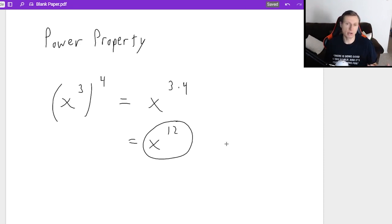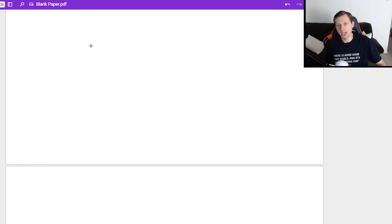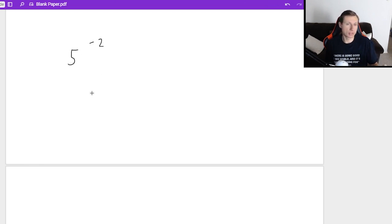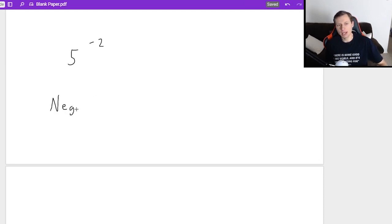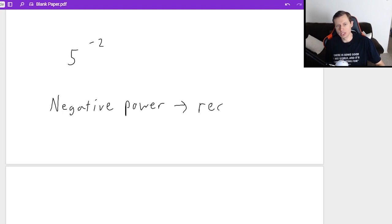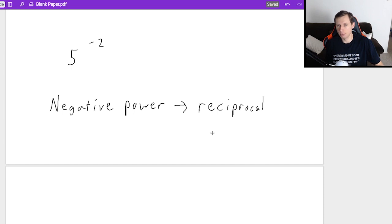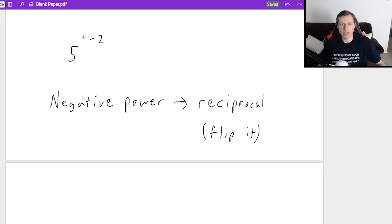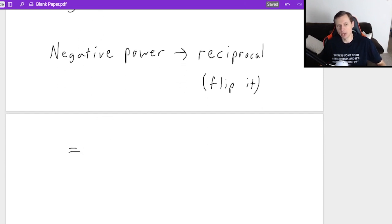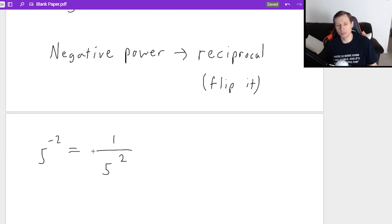There are still two things I want to talk about before we move on to example problems. If I give you a negative exponent — let's say 5 to the negative second power — and I want to know what this equals: remember that a negative power just means reciprocal. If you don't know what reciprocal means, the word you probably know is 'flip it' — you just flip it.